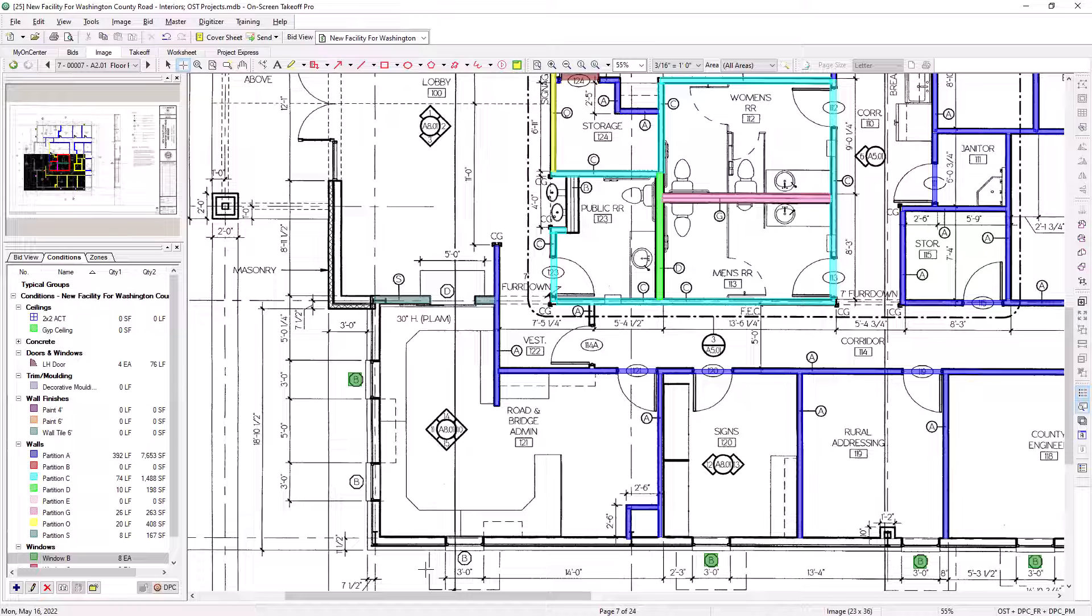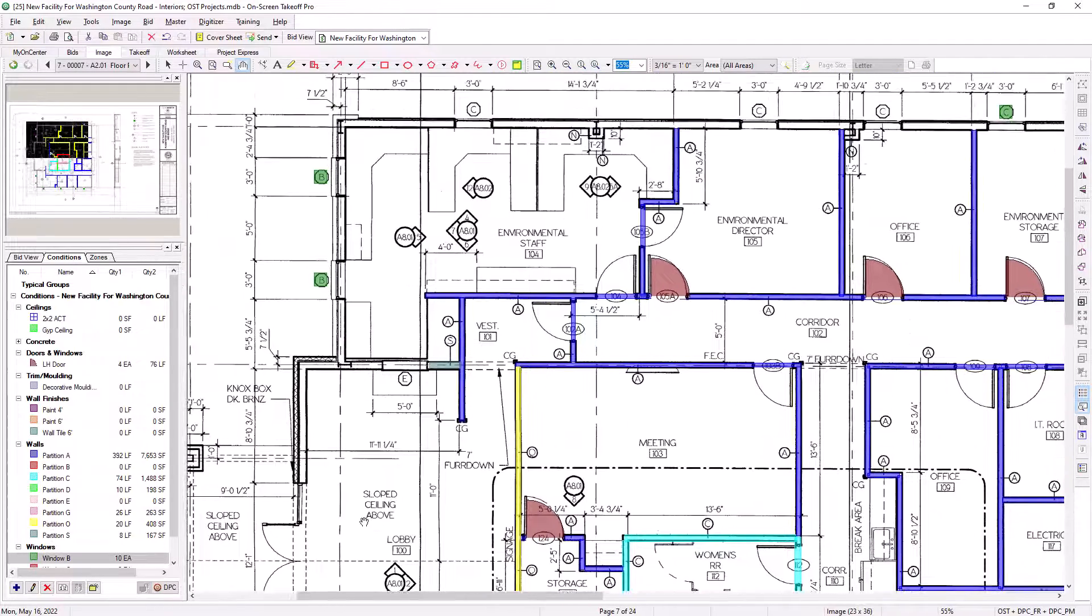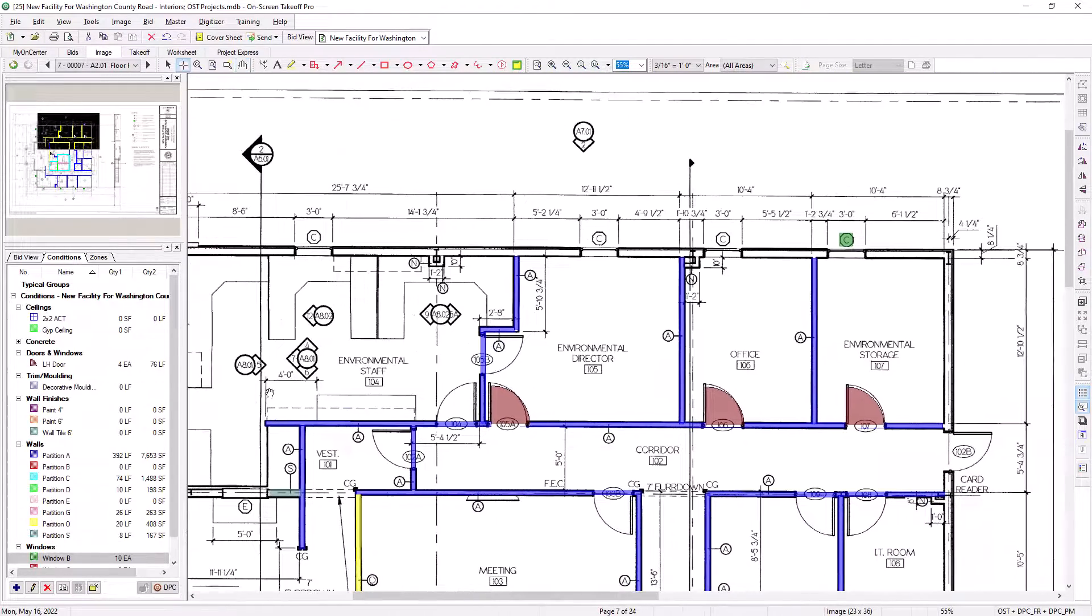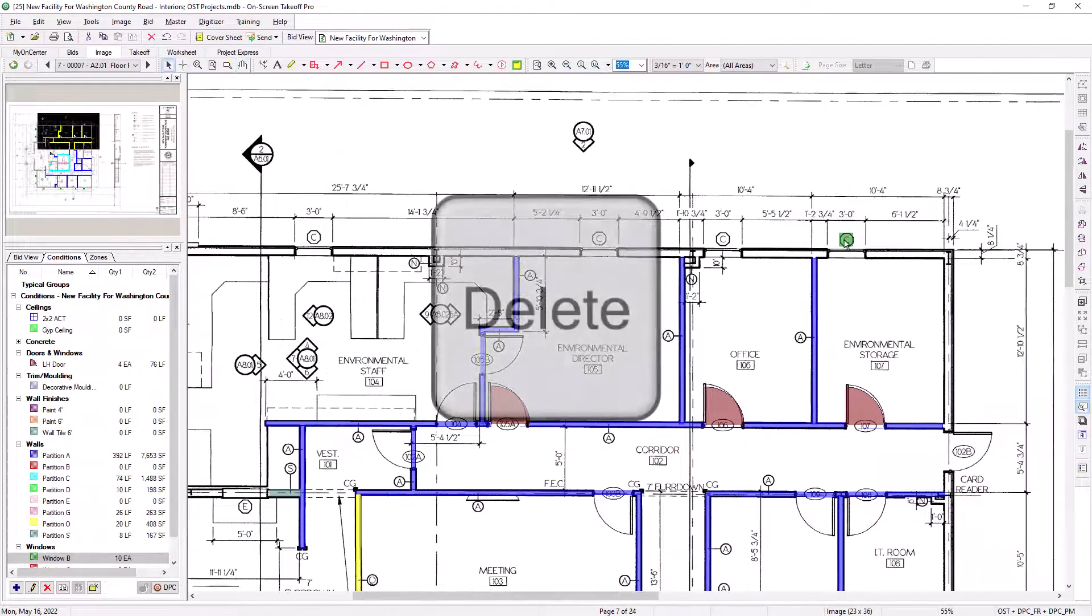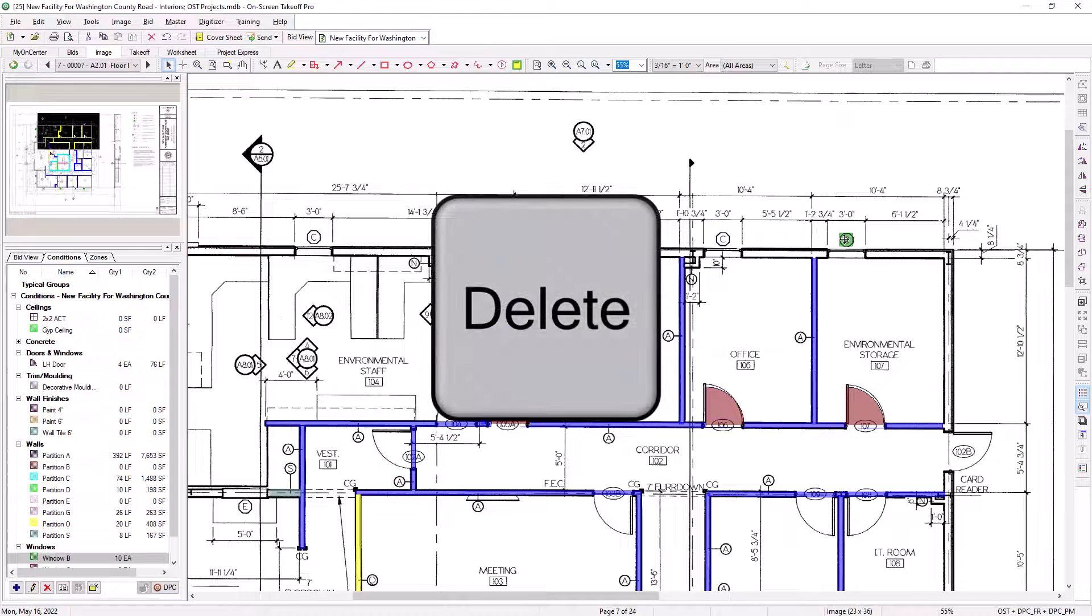You can manually add more of an item after performing an Auto Count using the traditional point-and-click method of performing Count Takeoff. You can use the Select tool to select an item added by mistake and then press the Delete key to remove it.